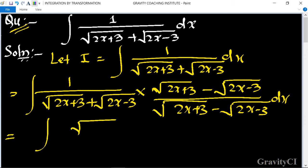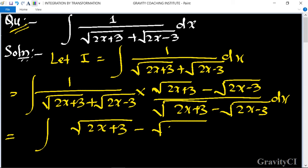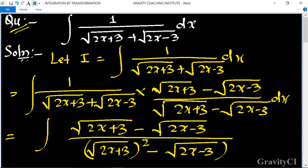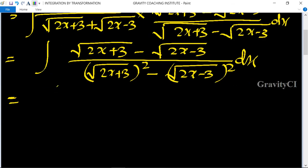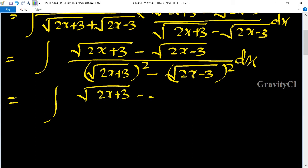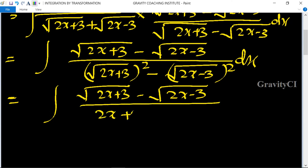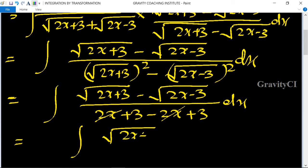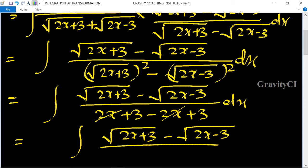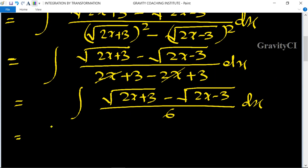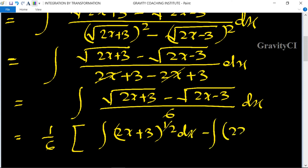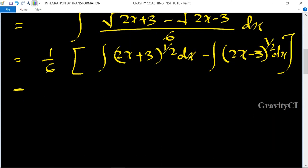This gives integration of root under 2x plus 3 minus root under 2x minus 3 upon the quantity root under 2x plus 3 whole squared minus root under 2x minus 3 whole squared dx. The denominator becomes 2x plus 3 minus 2x plus 3, and the 2x terms cancel, leaving 6. So we get integration of root under 2x plus 3 minus root under 2x minus 3 upon 6 dx.